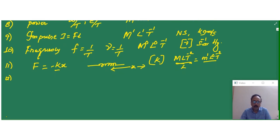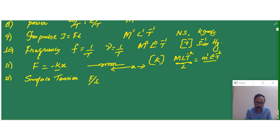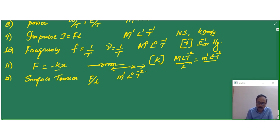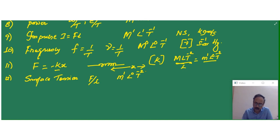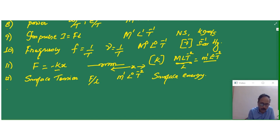Some new quantities you will come across in Class 11. Surface tension is defined as force per unit length. Since the spring constant is also force by length, surface tension will also have the dimensional formula M1 L0 T-2. There is another term we will define later in the topic of properties of matter: surface energy. Surface energy also has the same dimensional formula. Even though these two quantities are different, they have the same dimensional formula.